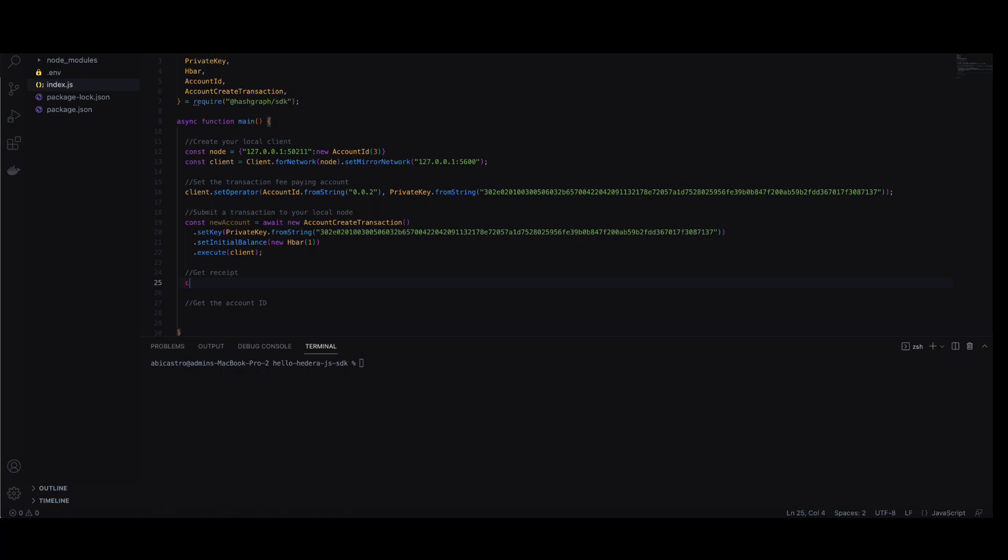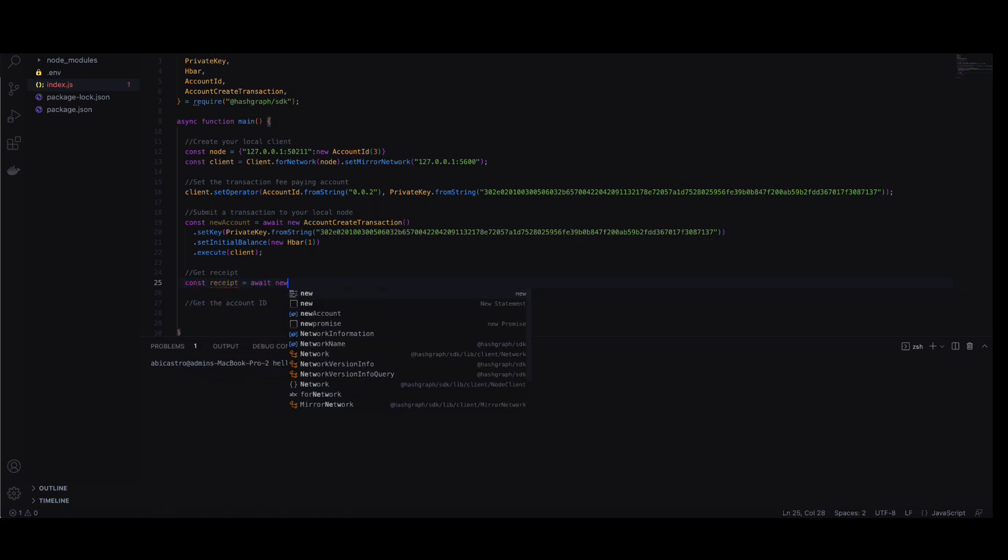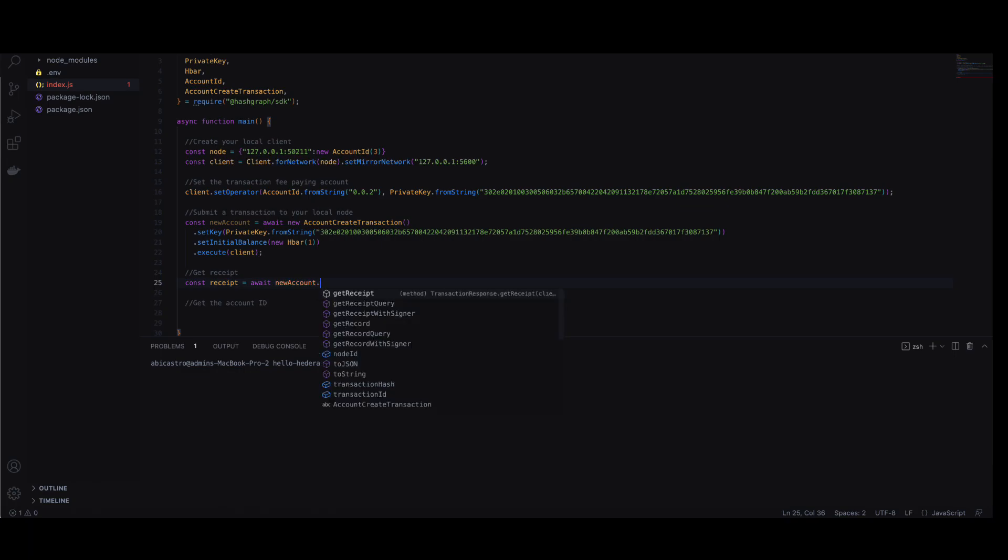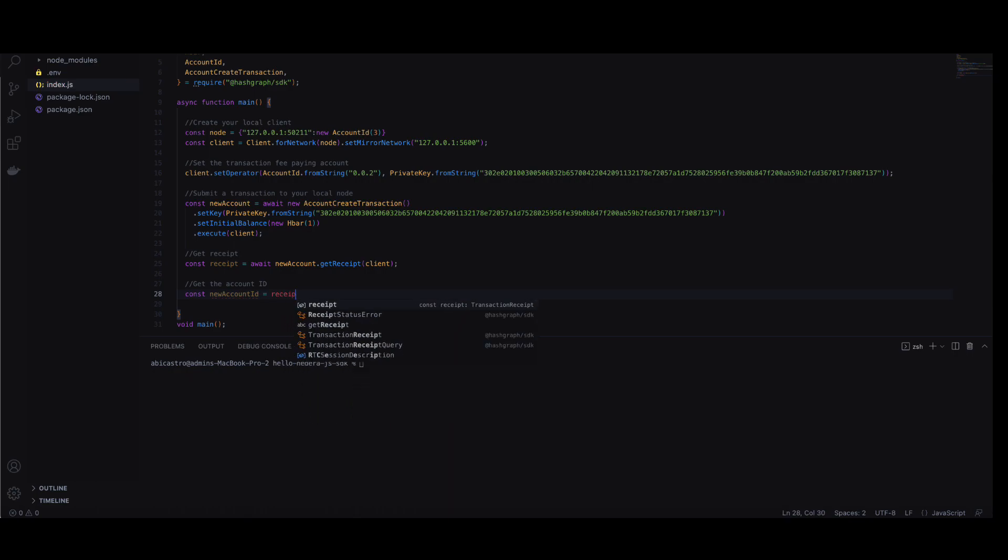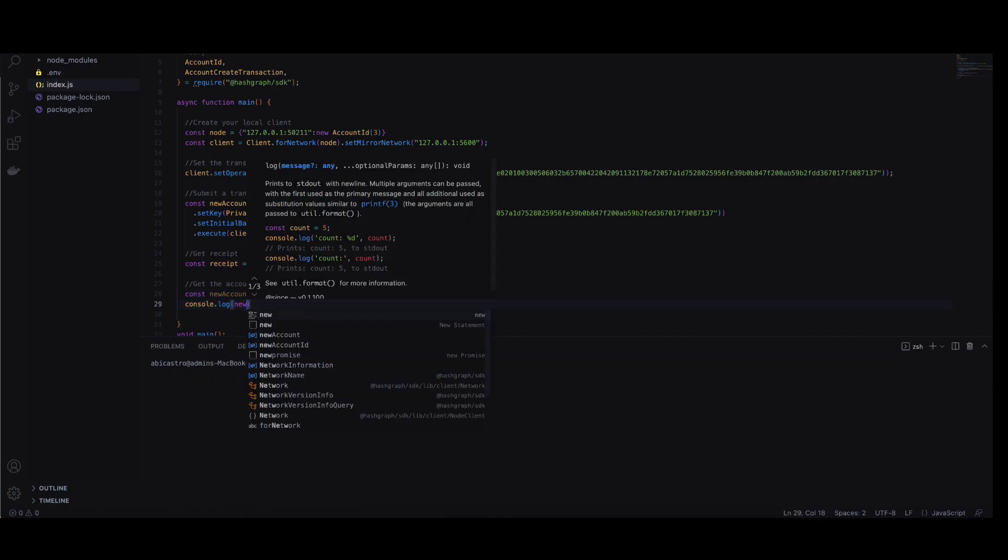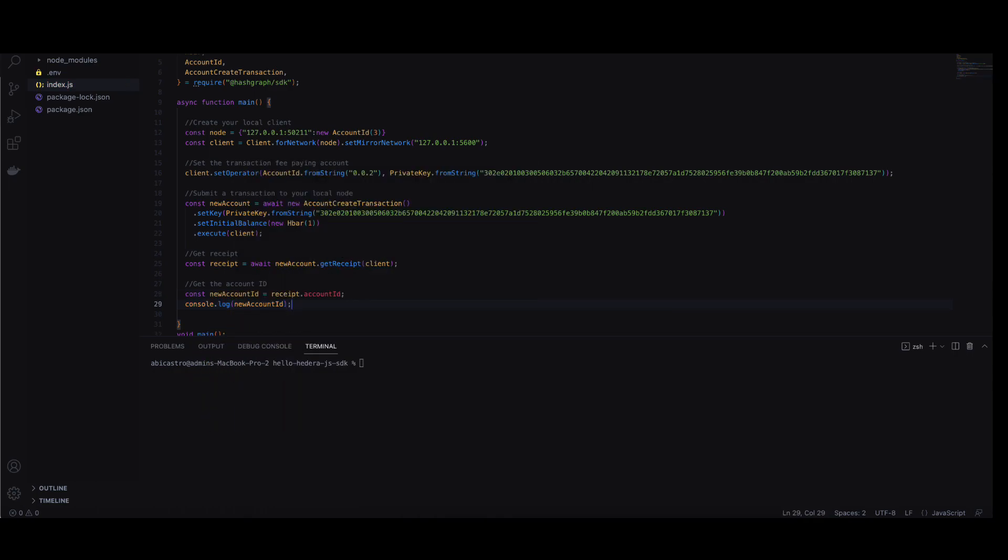Next we'll get the receipt from our new account using the get receipt method and pass in the client. From the receipt you can get the new account ID. Let's print out the new account ID for debugging purposes.